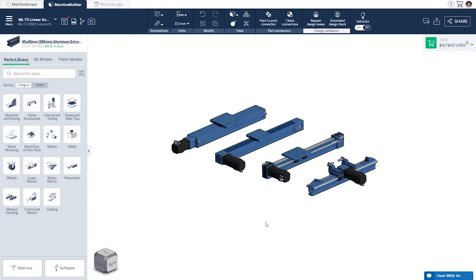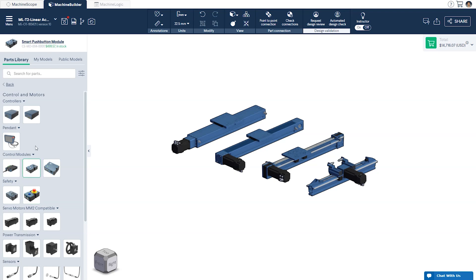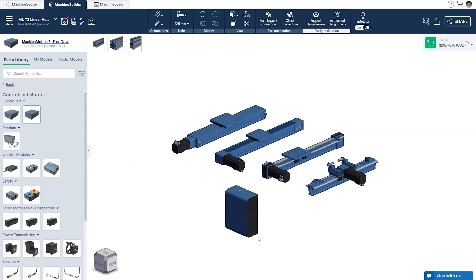To ensure that you are selecting the right actuator for your application, please visit our selection guide linked below. The final thing we'll need to do is add a four-drive machine motion controller to our design. A controller is required in order to gain access to the Machine Logic editor. Don't forget, you'll need an eSTOP module along with your controller.